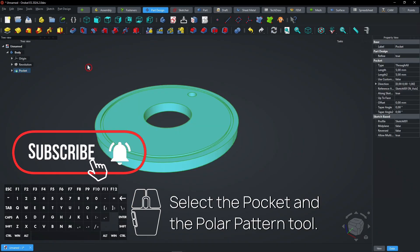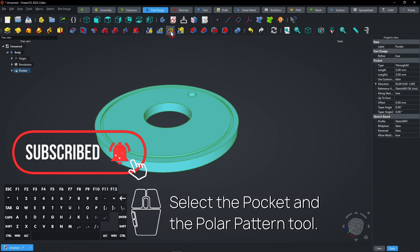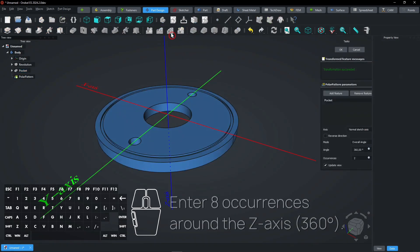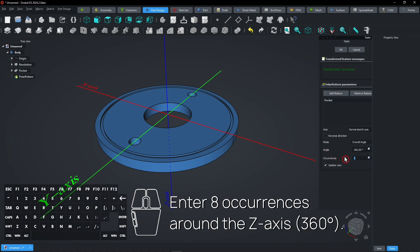Select the circle, select the pocket, and select the polar pattern tool. Enter eight occurrences around the Z-axis, 360 degrees.